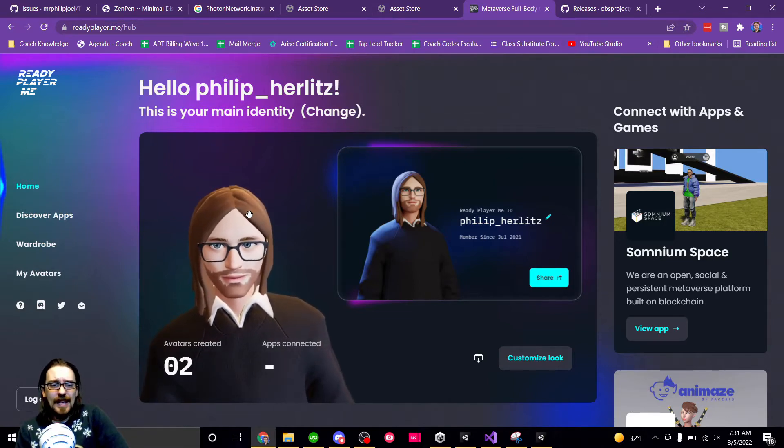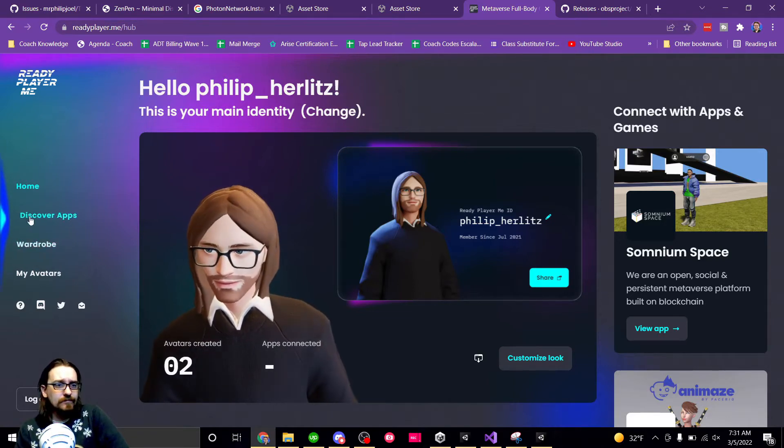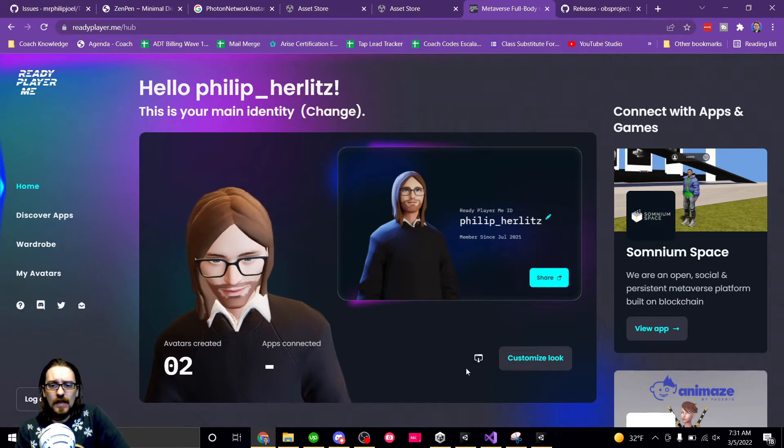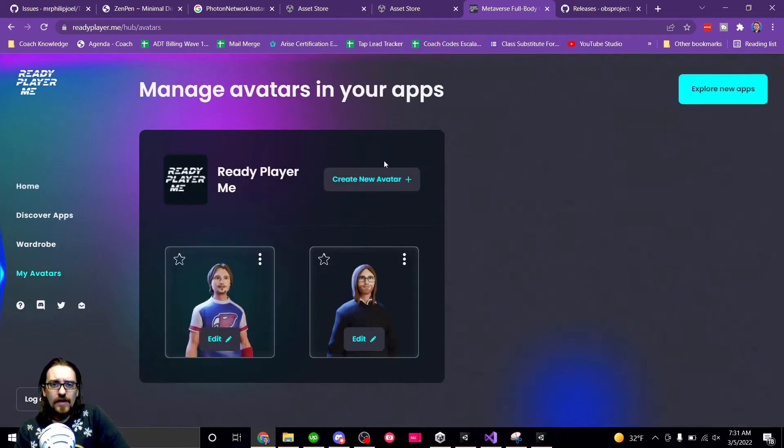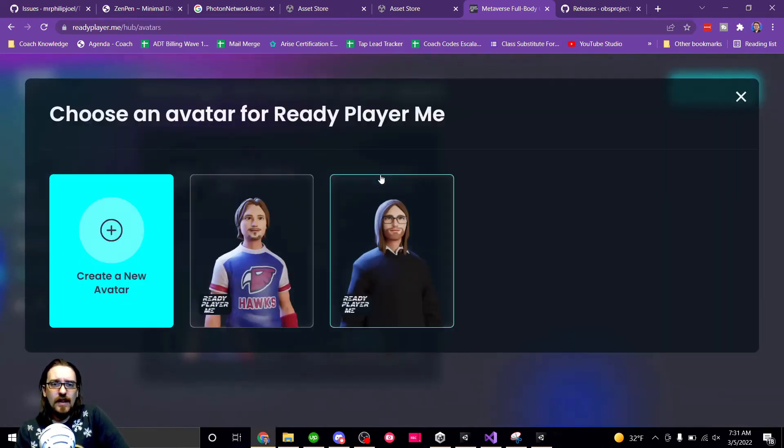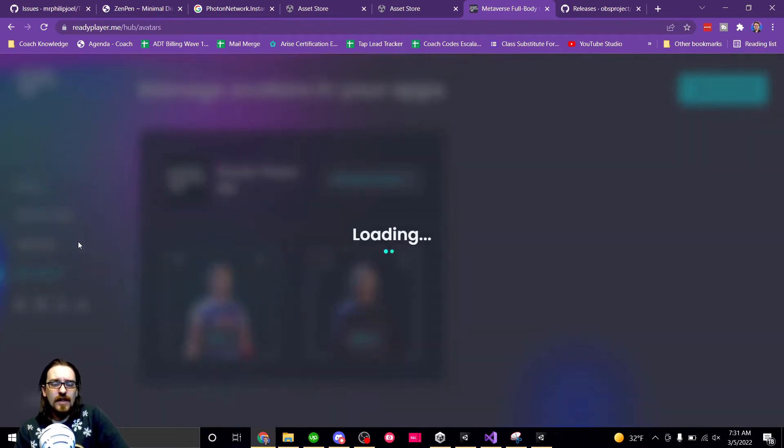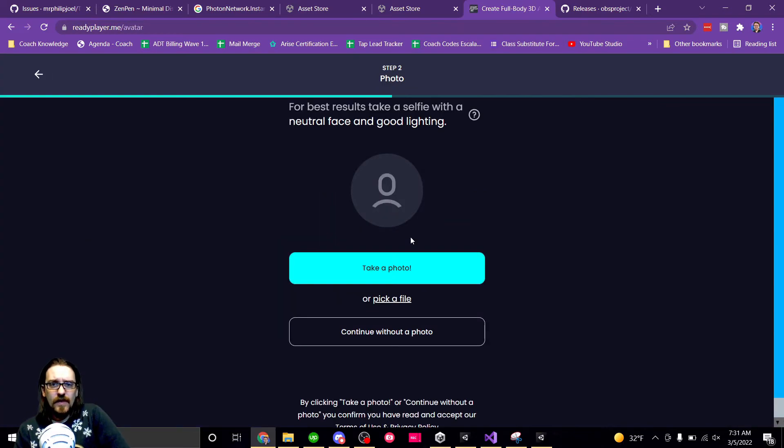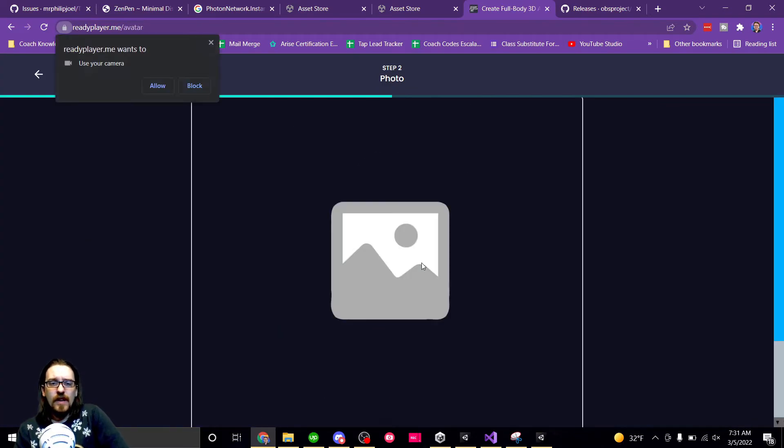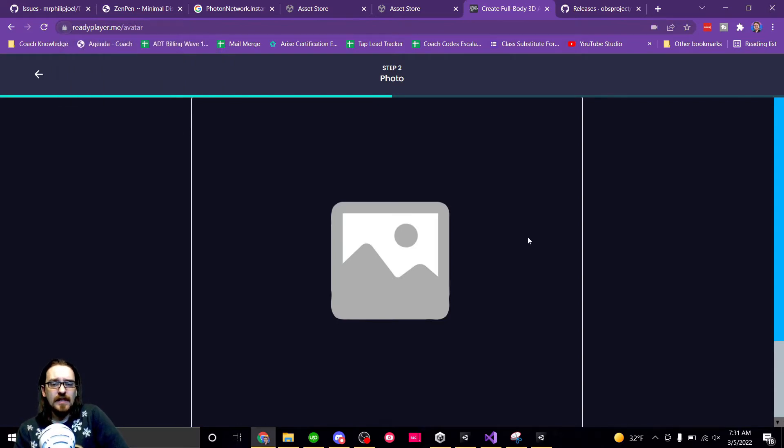And it's just as simple as, like if we go here and we create a new avatar, we can choose if you want masculine, feminine, or you don't care. You can take a photo. Not sure if it'll use my camera since my recording software is using it now.